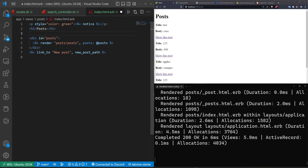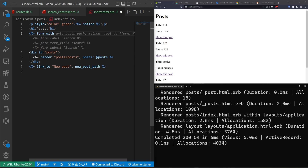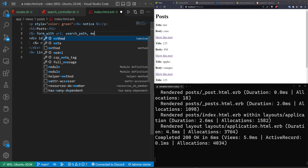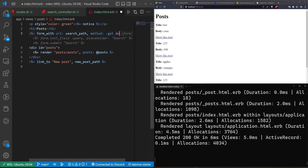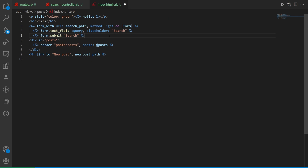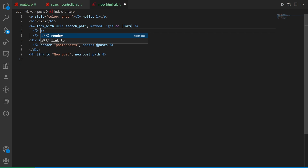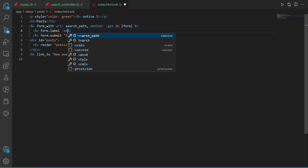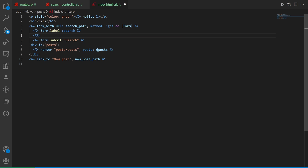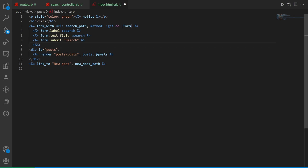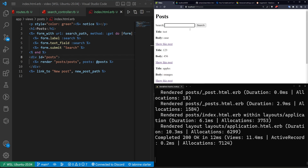Now let's render the search form. We'll use `form_with url: search_path, method: :get do |form|`. Inside we'll add a label for search and a `form.text_field :search`, then a submit button and `end`. Refreshing the page shows the search bar, but typing something will produce an error because the controller isn't doing anything yet.